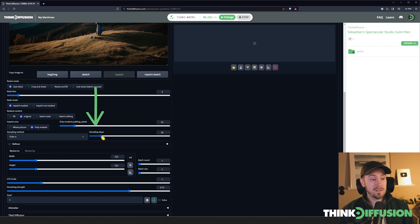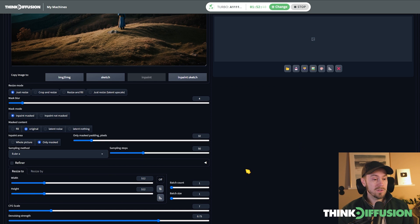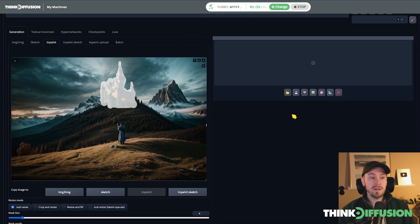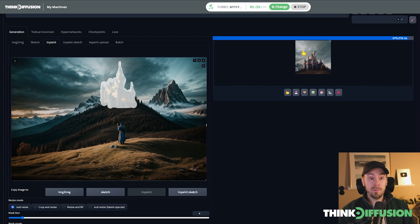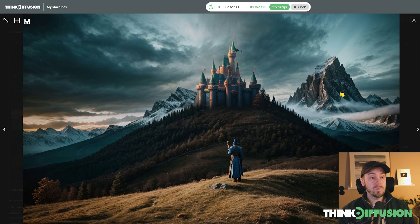I'm going to increase the sampling steps just to show you what's happening — this isn't necessary for the final render, mainly to show an approximation. When we generate, you can see that around the mask it zooms in on the castle — we only see the masked part. It generates that portion and composites it into the image. However, this is not the final result we're looking for, so we're going to adjust the settings a little.